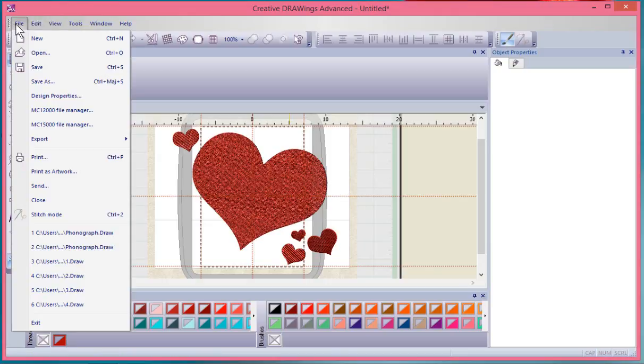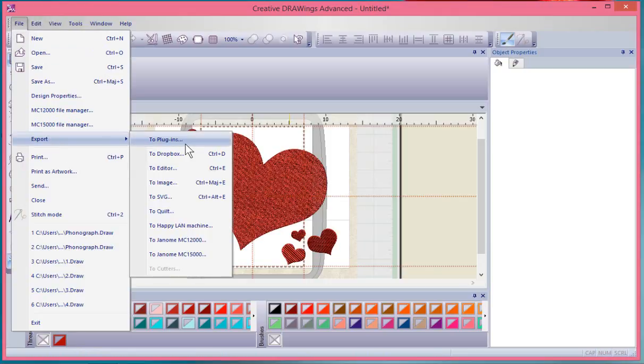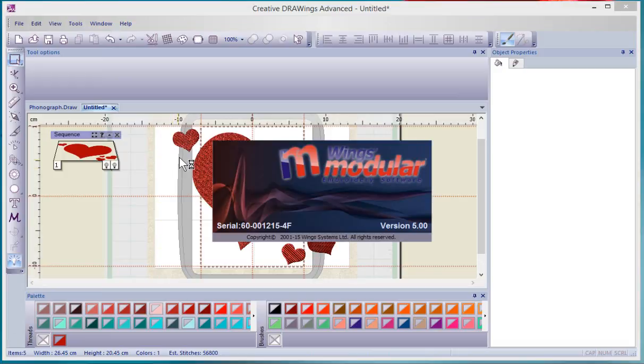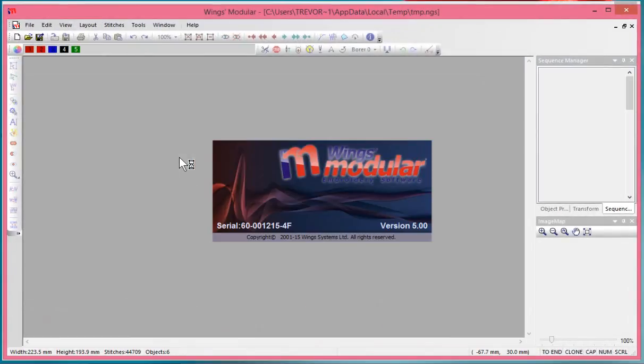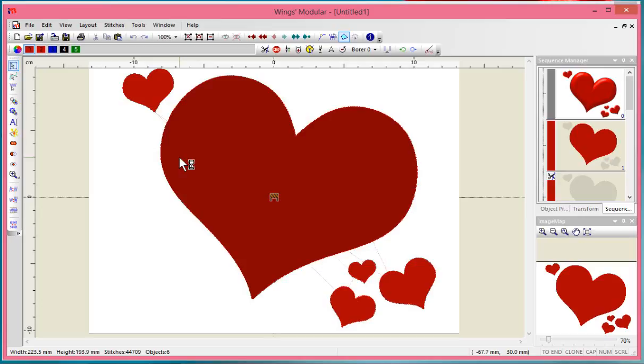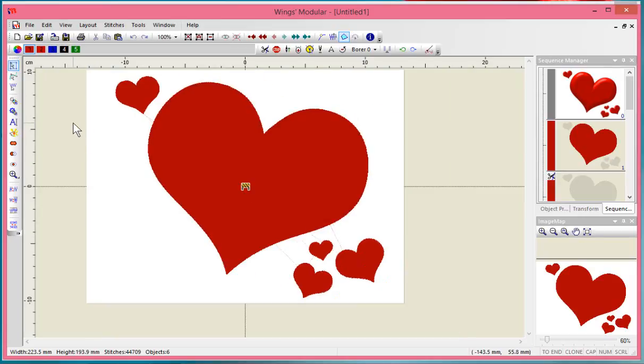With Wings Modular, this is another program—we've just exported our hearts from the creative drawing software into the Wings editor software. Artistic Suite comes with the basic module of Wings software.